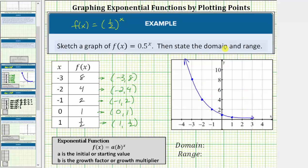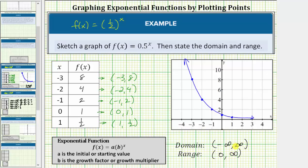Now let's finish by giving the domain and the range. The domain is the set of all possible inputs or x values, and the range is the set of all possible outputs or function values. There are no restrictions on the domain, so x can be any real number. Using interval notation, the domain is the open interval from negative infinity to positive infinity. The graph moves right and left forever without any holes or breaks, confirming this. The outputs of this function will never equal zero or be negative, so the range is the open interval from zero to infinity. The graph never touches the x-axis, verifying the range is the open interval from zero to infinity.